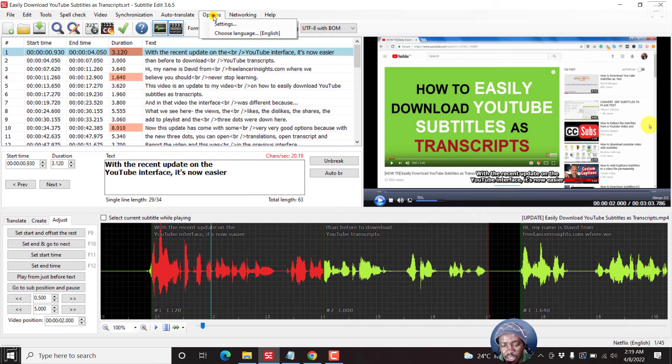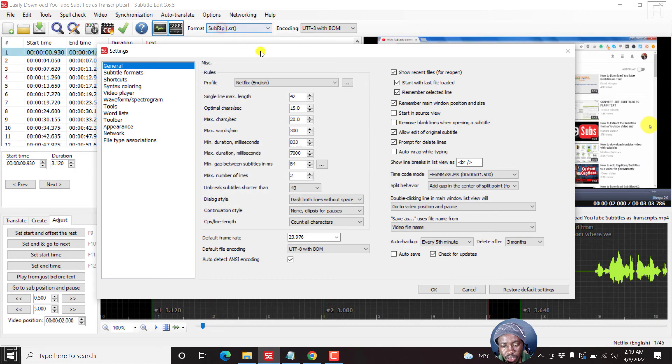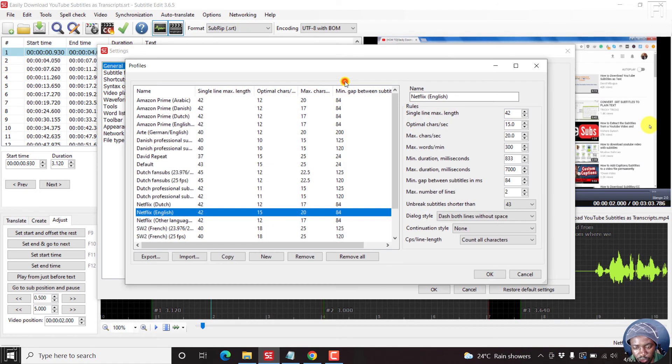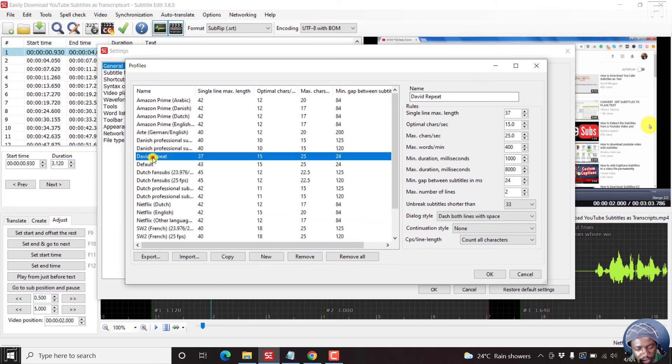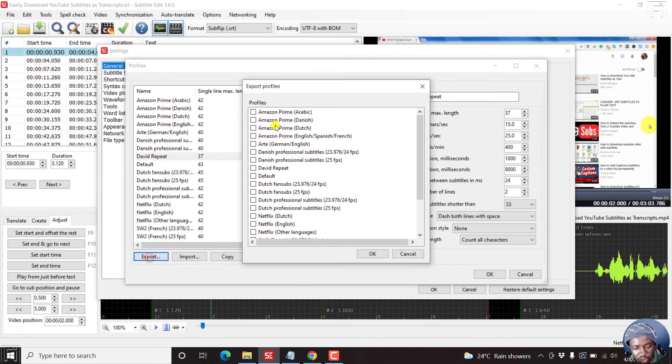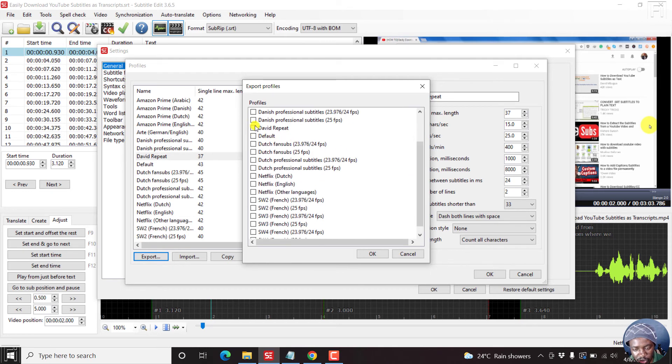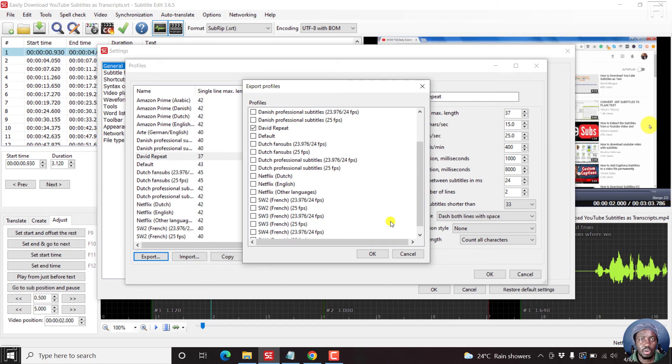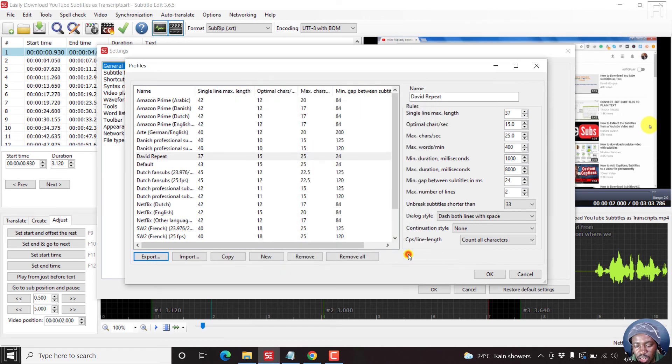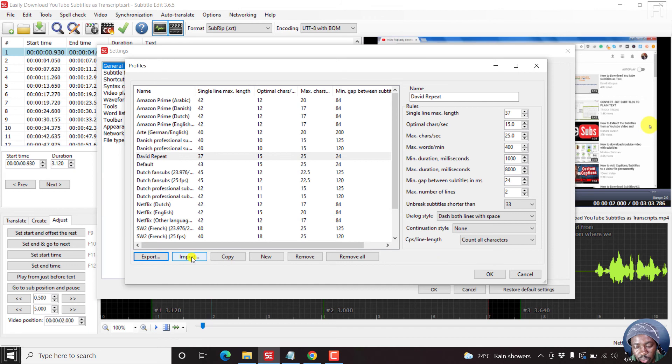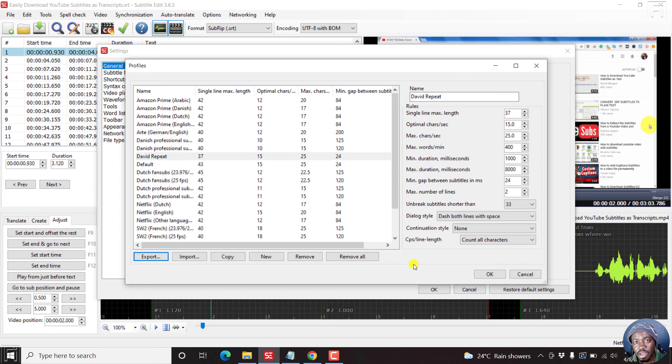Something else is you can click on Settings and then let's say we go to my profile, David Repeat, and then you can just click on Export. So that you can actually export, let's say you want to export this and share it with a freelancer or maybe somebody you're collaborating with. Click OK. If somebody sends you a subtitle profile for Subtitle Edit, just click on Import and then import the profile with the specific rules that have been set for that particular subtitle profile.